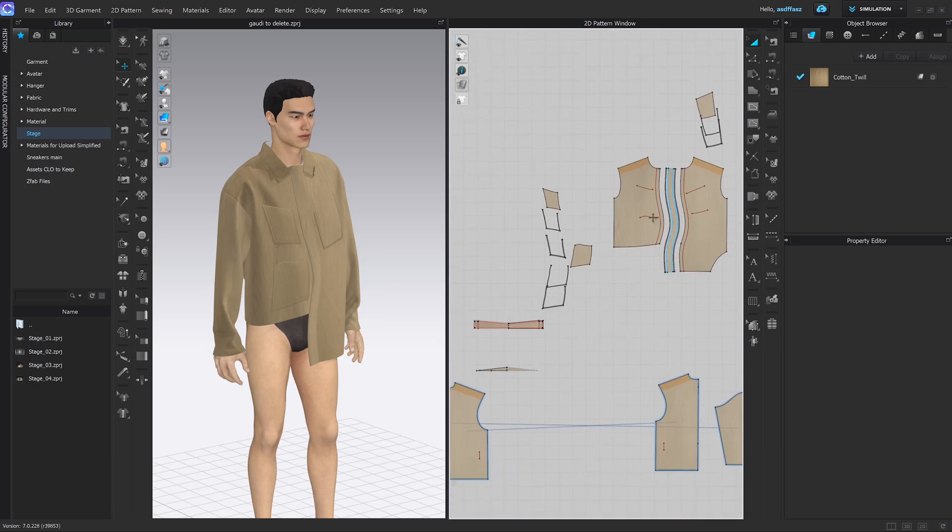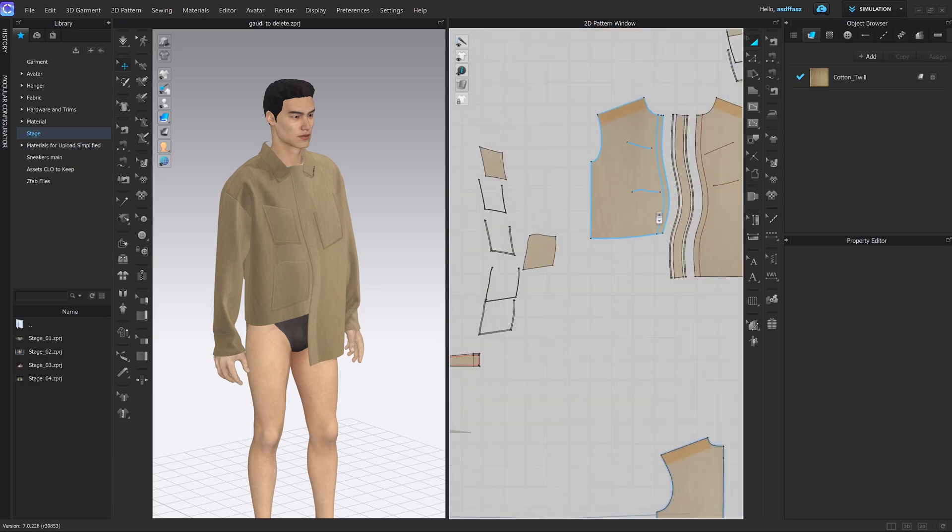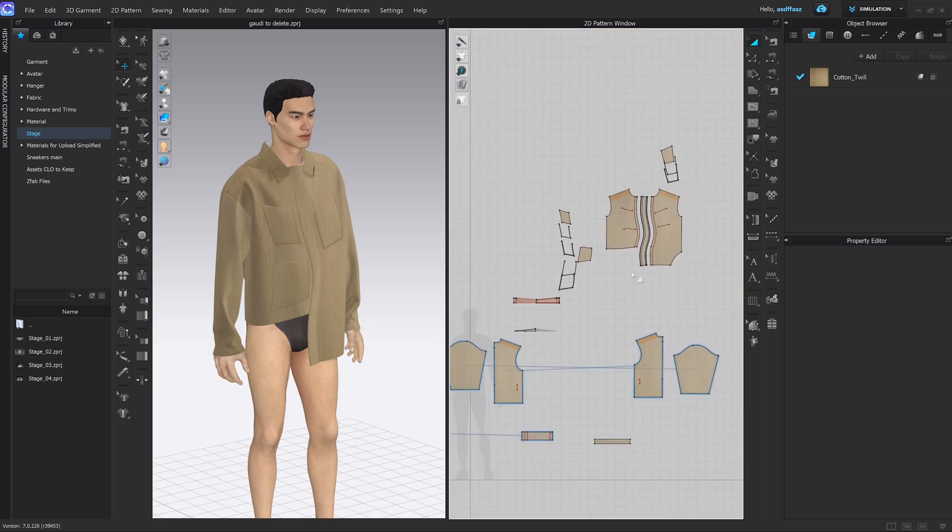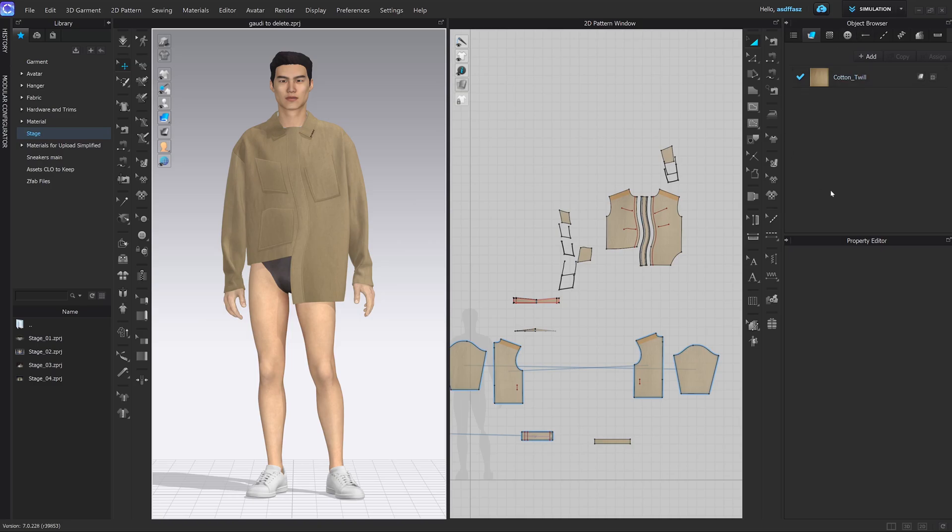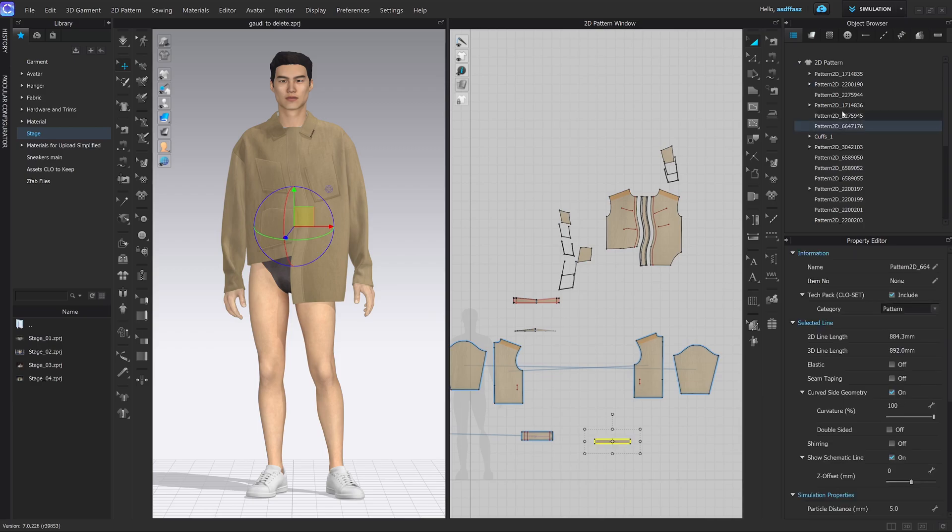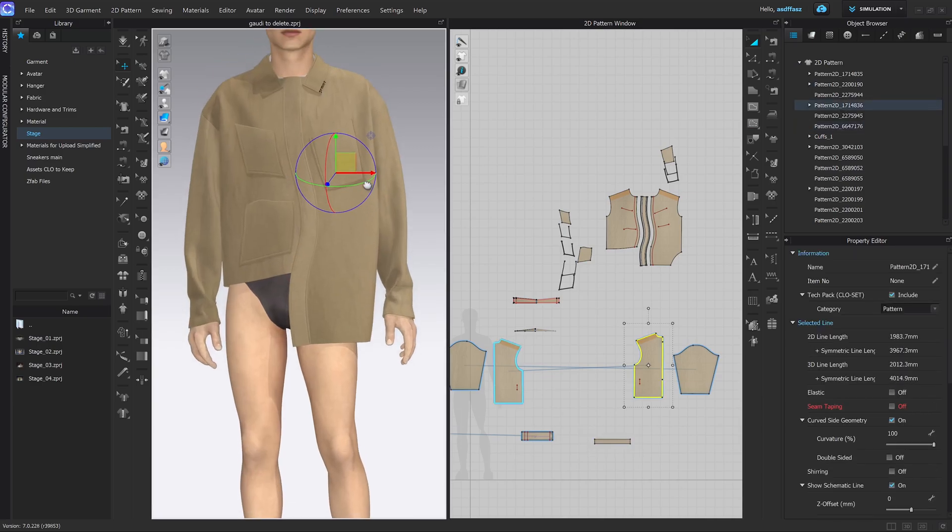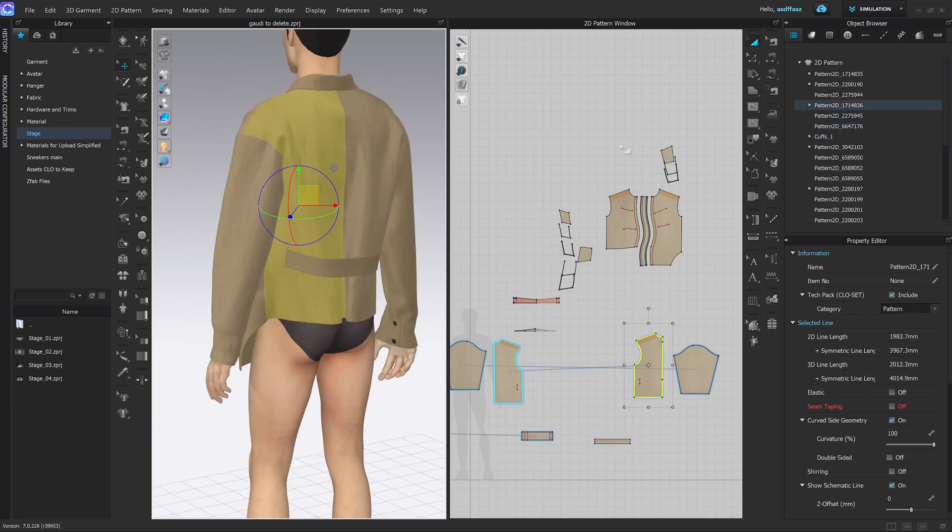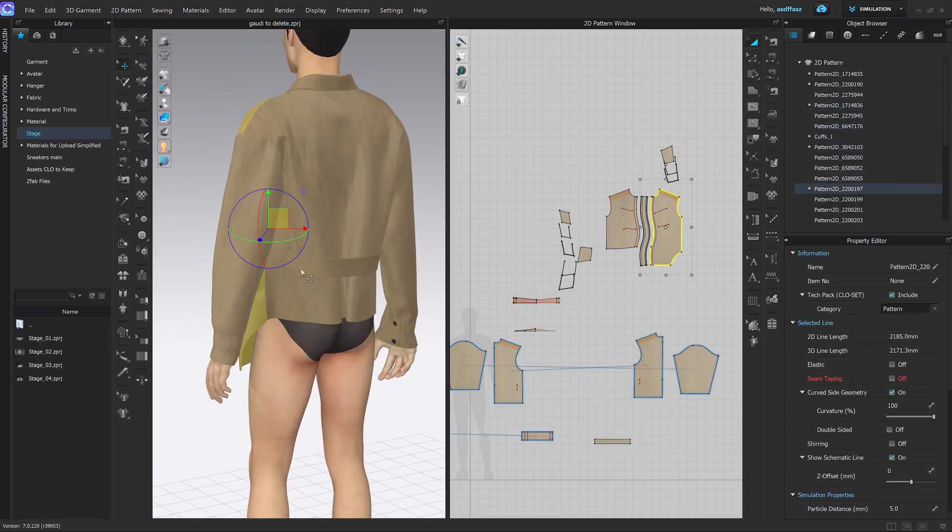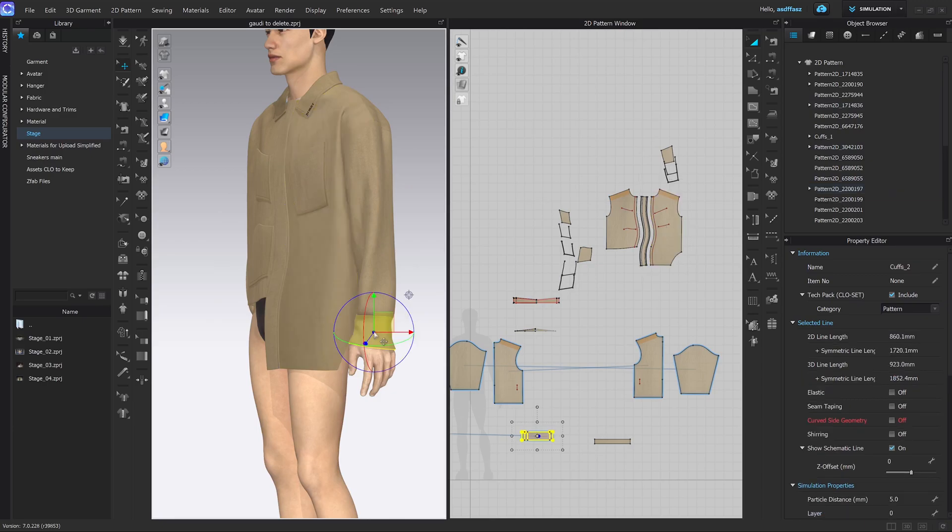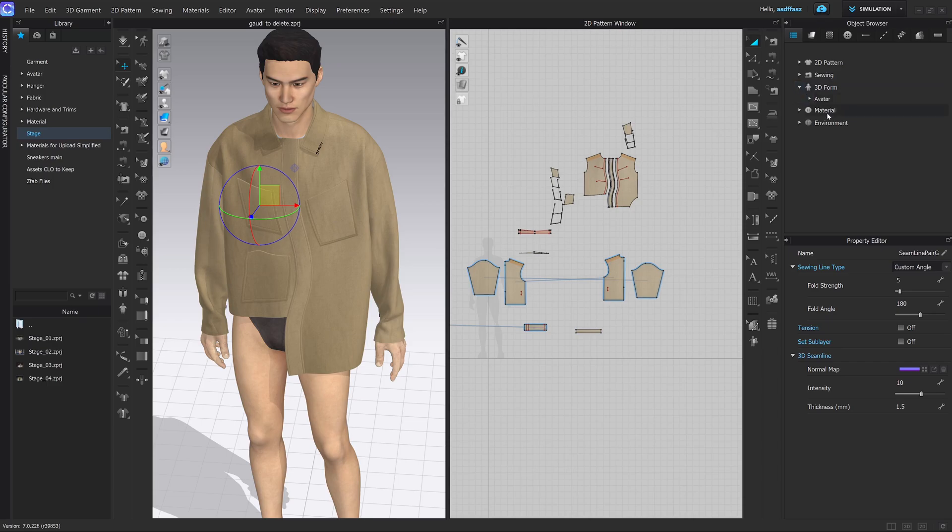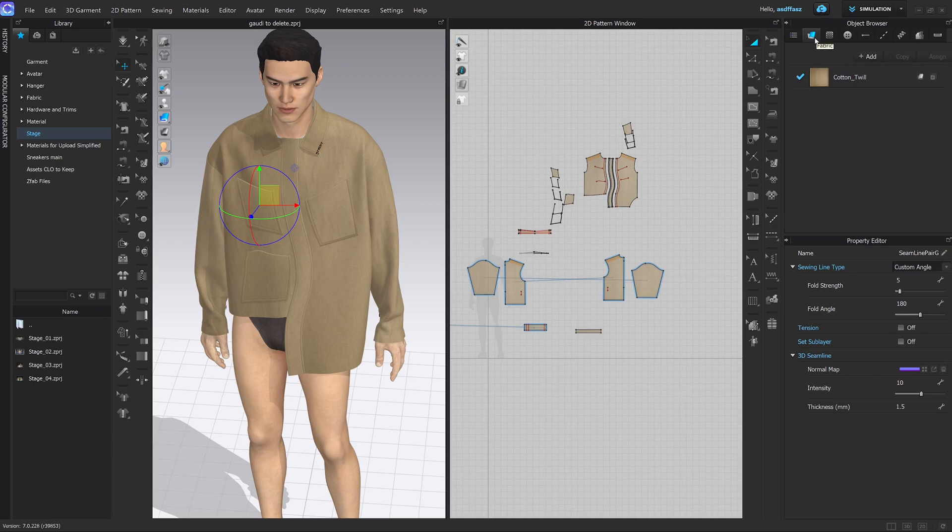Next, in the top right we have our object browser. Here you can find all of the components that are inside of your 3D world, so all of the pattern pieces. You can change their names here in the property editor. Here you can find your sewing lines, your 3D components, materials, and your environment. And honestly, as we were learning, we barely went into the scene file. The second one, which is the fabric, is a lot more important and we're going to be using it all the time.